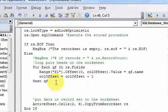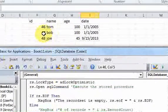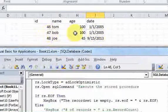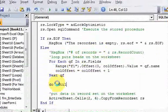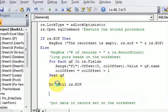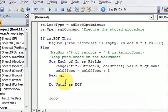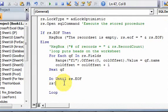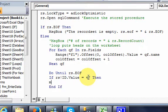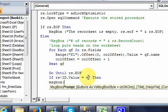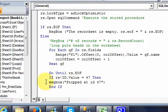What if you want to access fields — say you want to access the row with ID 47 — but in memory, without putting it on the worksheet? To do that, you would use a Do Until rs.EOF loop. Then you would do rs!id.Value, and check if rs!id.Value is equal to 47, then show a message box.